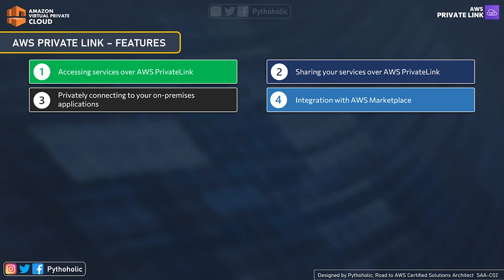The third feature is privately connecting to your on-premises applications. You will use a site-to-site VPN or Direct Connect to connect to your AWS services, without having to manage anything more. This helps you be worry-free about migrating services to the cloud and accessing services already hosted on AWS through the private connections you want.